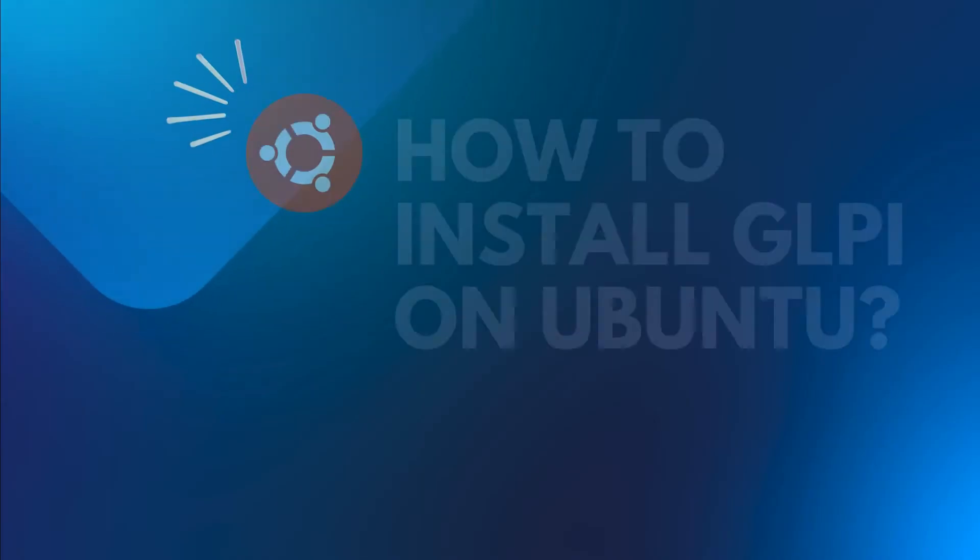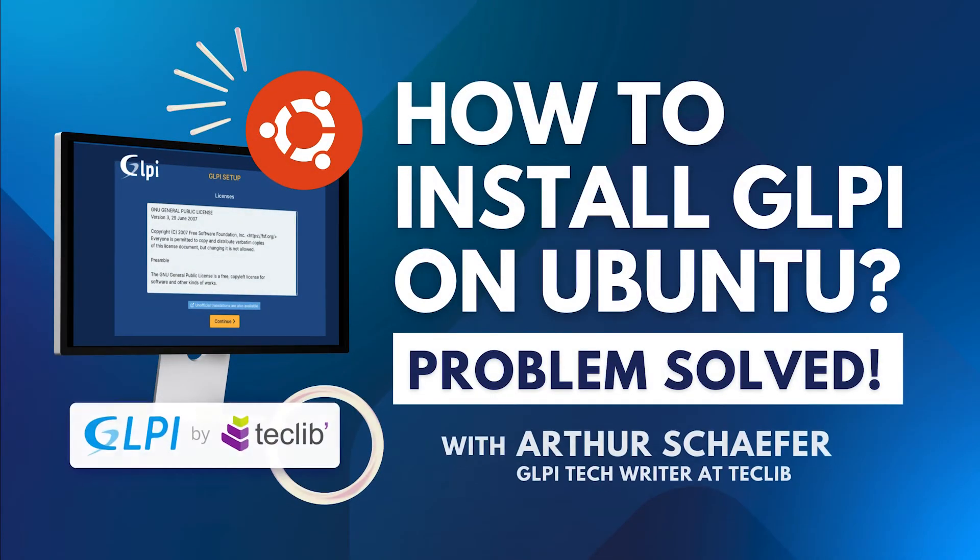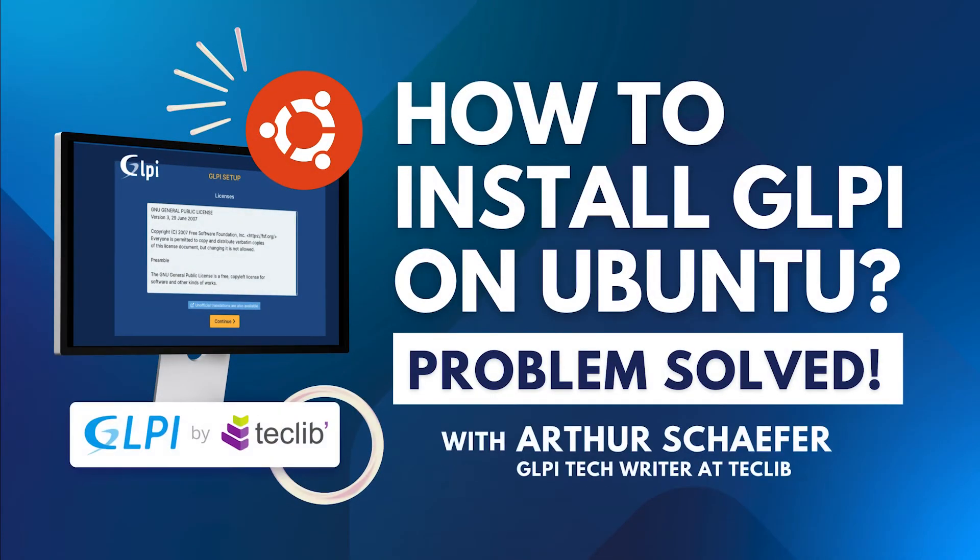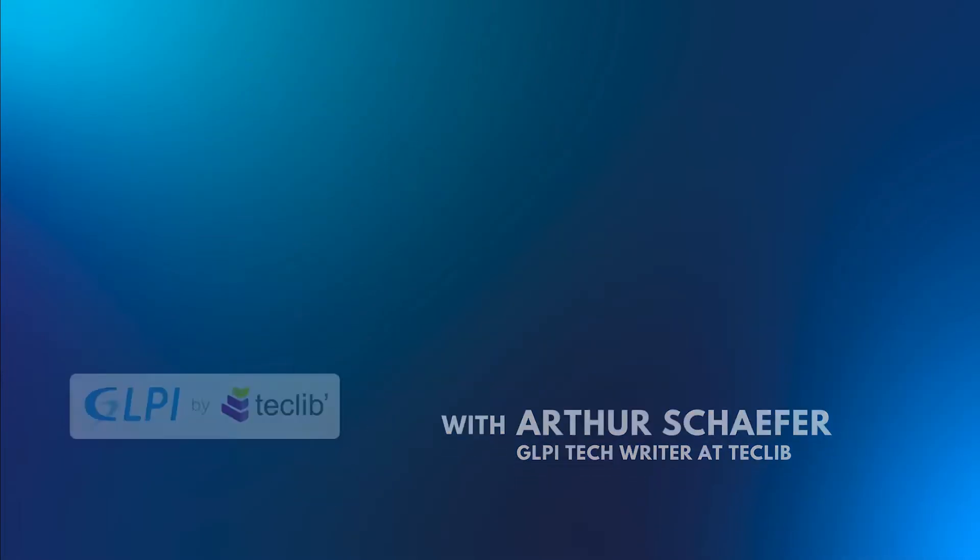If you aim to install GLPI on a Linux instance, this video is for you. Welcome back to the TechLib YouTube channel. My name is Artur Schaefer and I will guide you in the path to correctly install GLPI on a Linux instance.